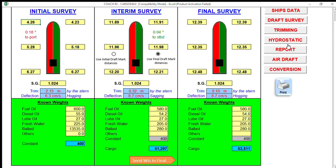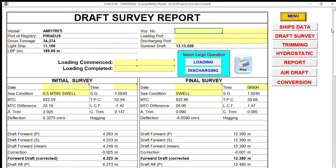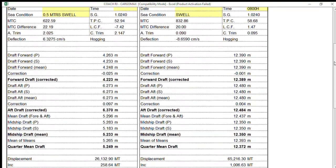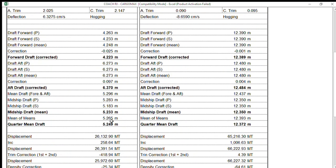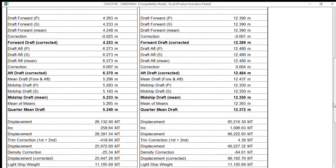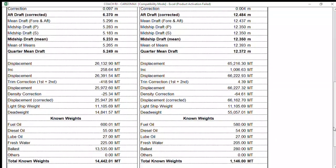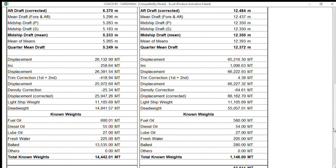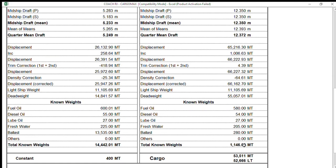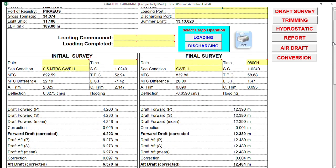You can also use the software report to compare with the surveyor's report. If you have the same quarter min value, you're aligned. If not, you need to find out why there is a difference in their quarter min calculations, the displacement, and the final cargo figure. In this example we arrive at 52,500 MT.